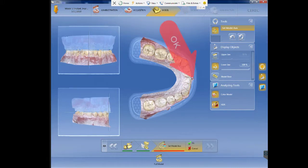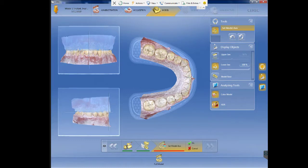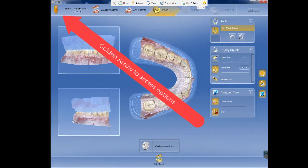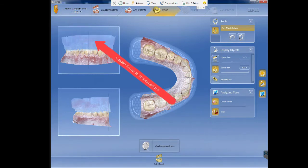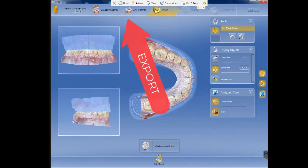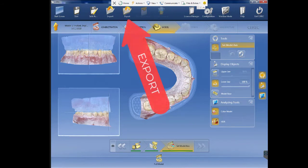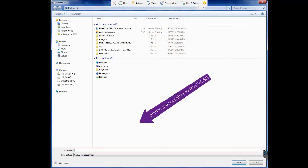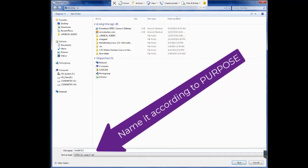You will just click OK, and after you click OK you will have this virtually mounted. Then you will click your golden arrow in CEREC to get the options. Go to export, click export, and then go and name the file in a folder that you know.